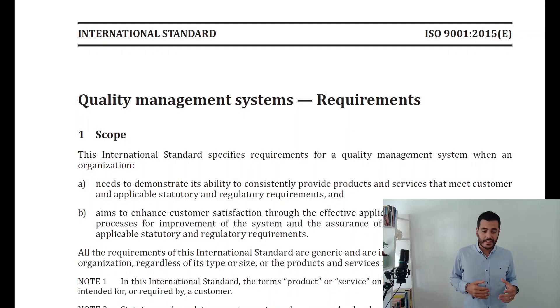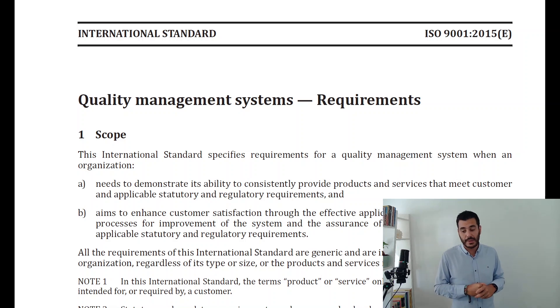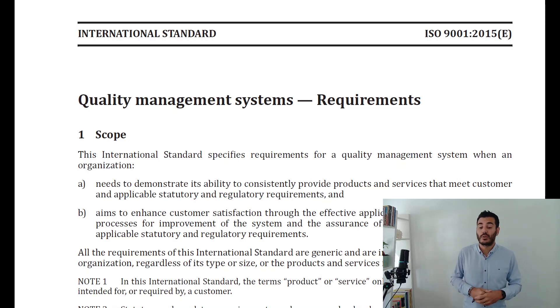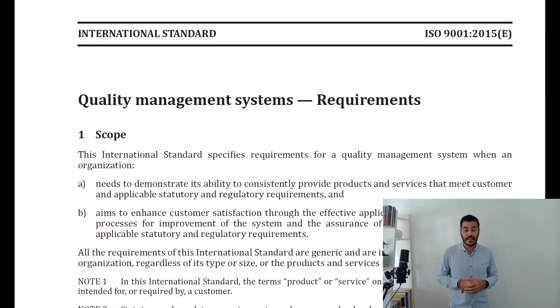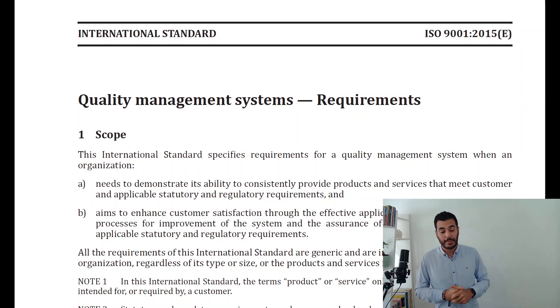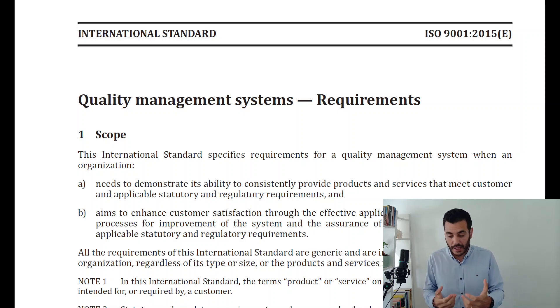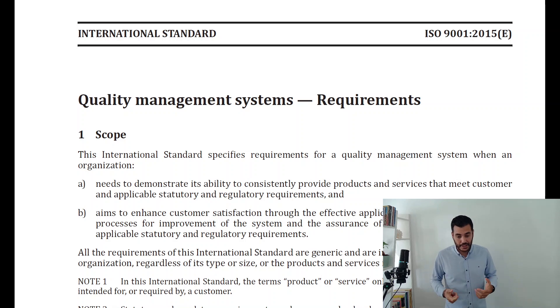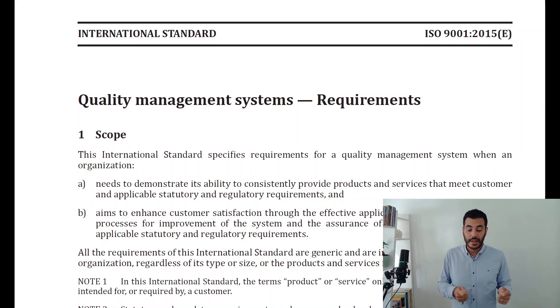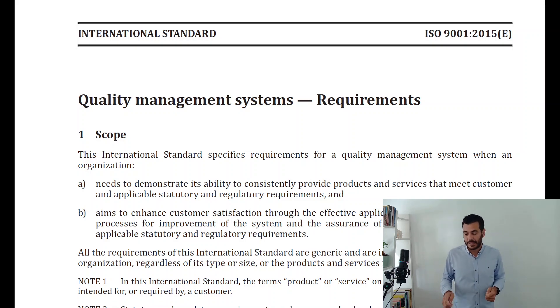The first clause states that this international standard specifies requirements for a quality management system when an organization needs to demonstrate its ability to consistently provide products and services that meet customer and applicable statutory and regulatory requirements, and aims to enhance customer satisfaction — and as such to have a system for quality assurance when it comes to both the needs of the customer and applicable statutory requirements.